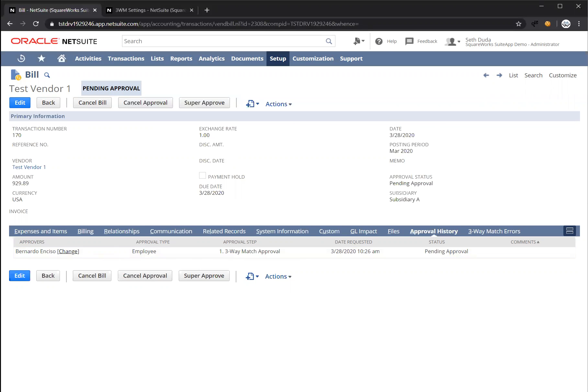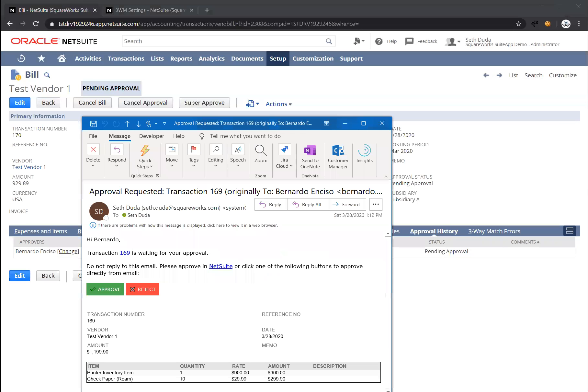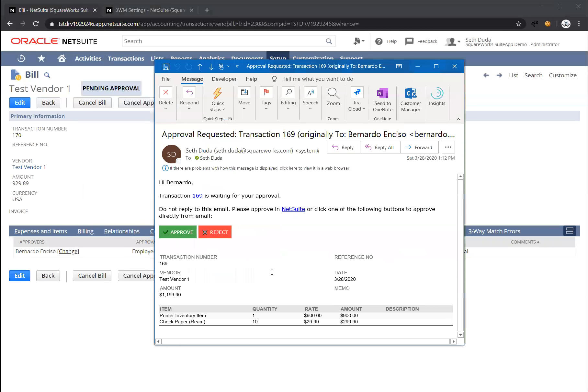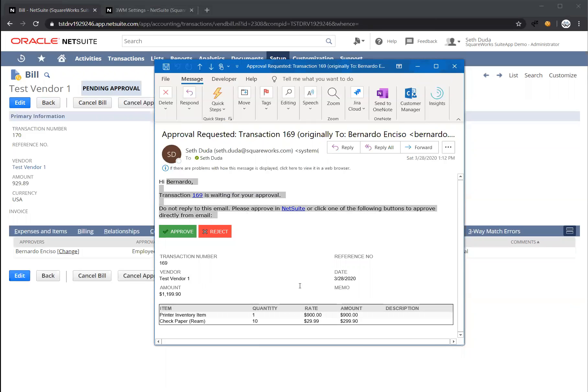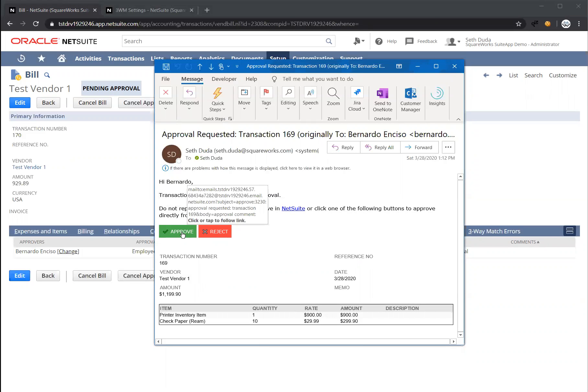Bernardo just received an email. Any time approval requests go out, emails are sent to the approver. Here's a copy of an approval email, and on this email you're going to see all the details from the bill and additional information at the top. Everything here is configurable within our solution.